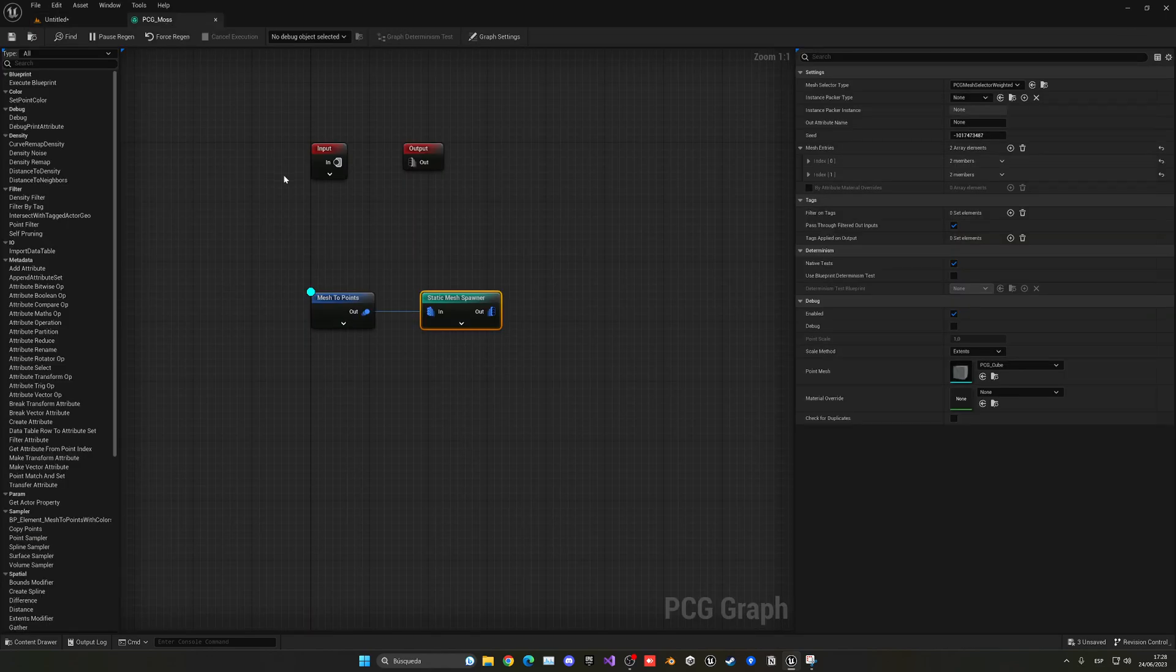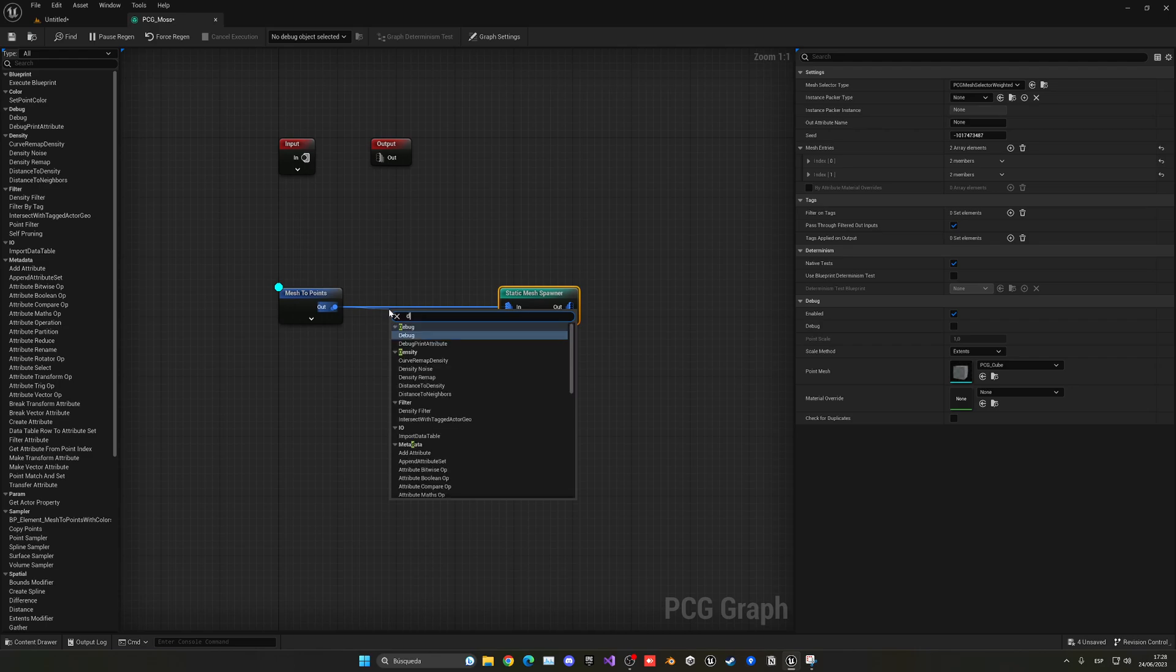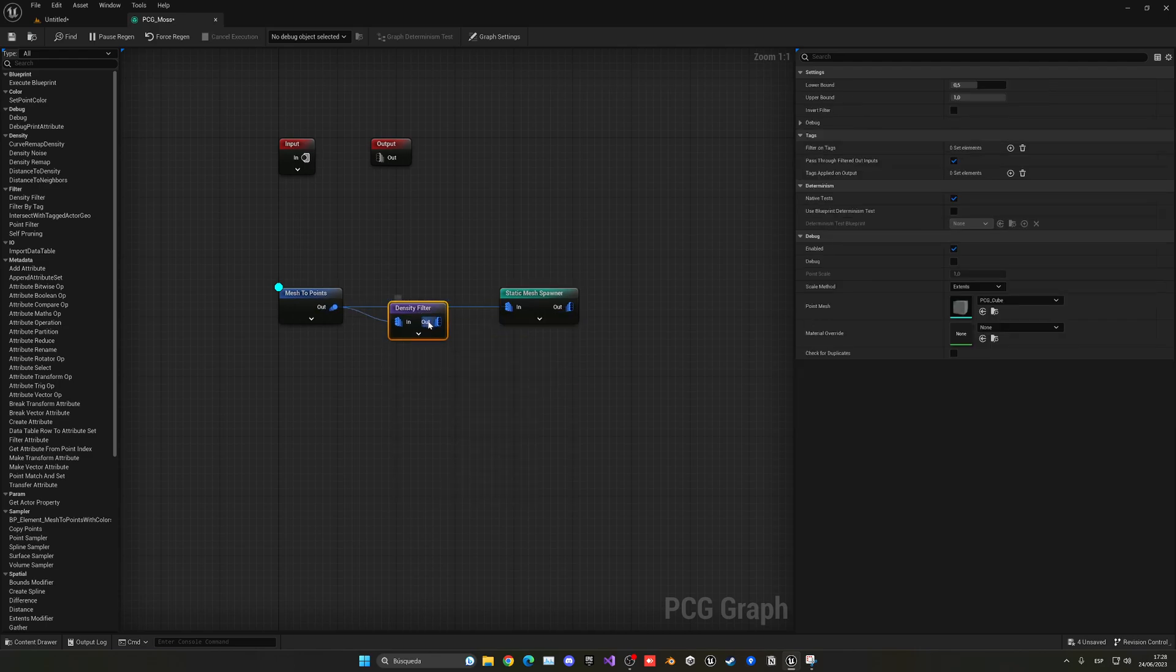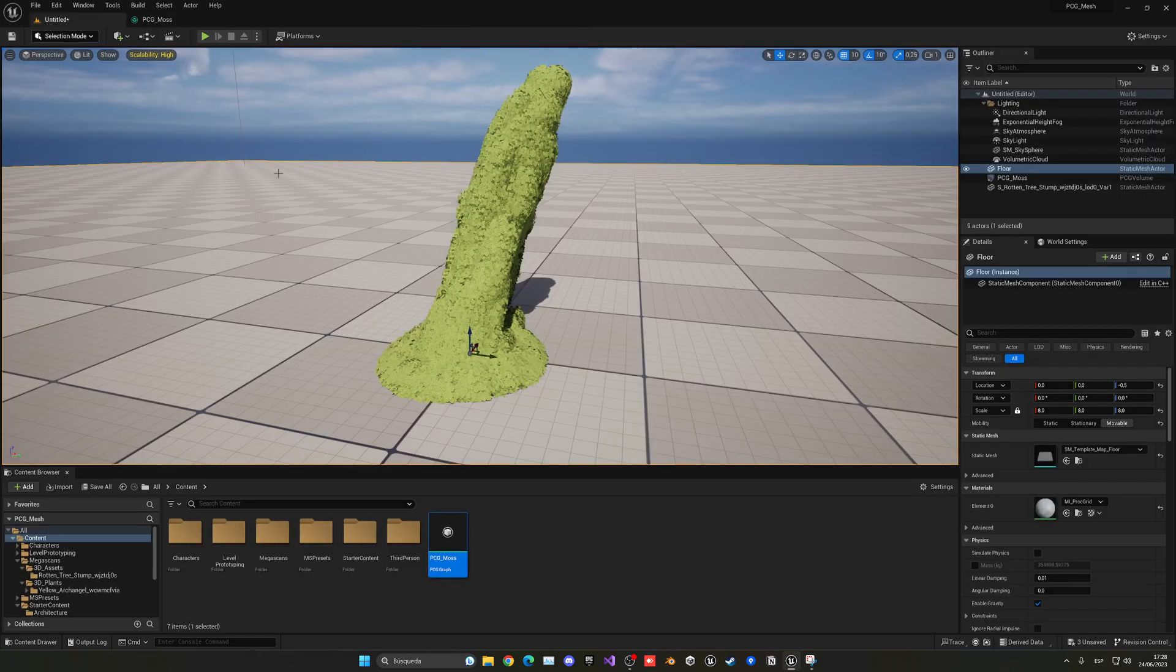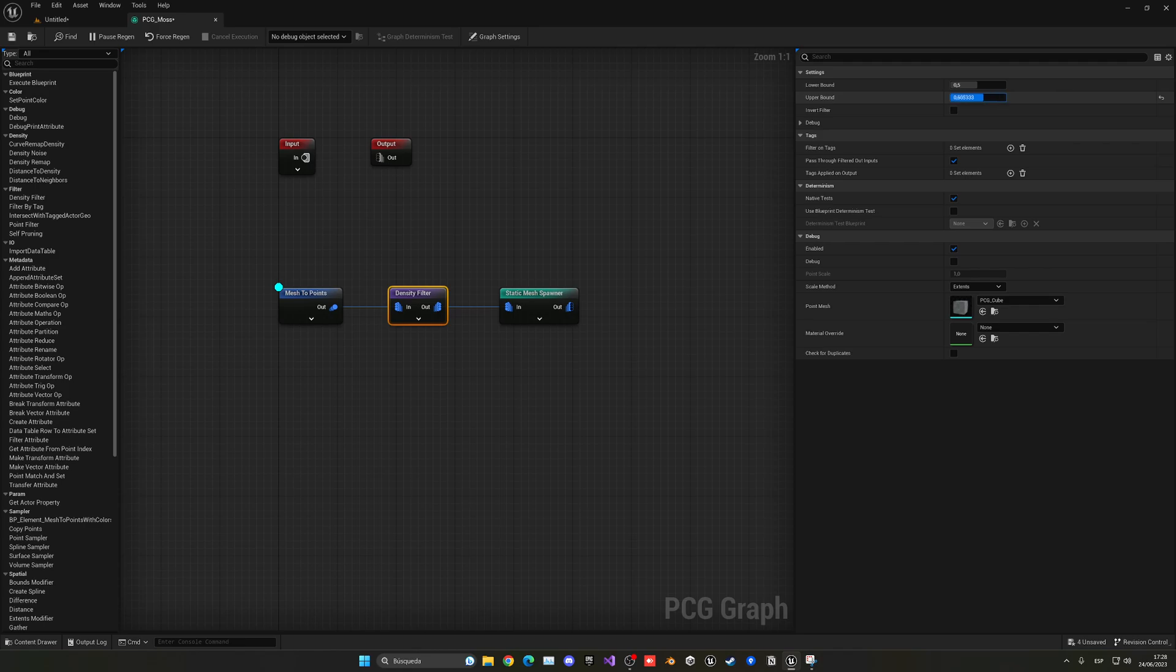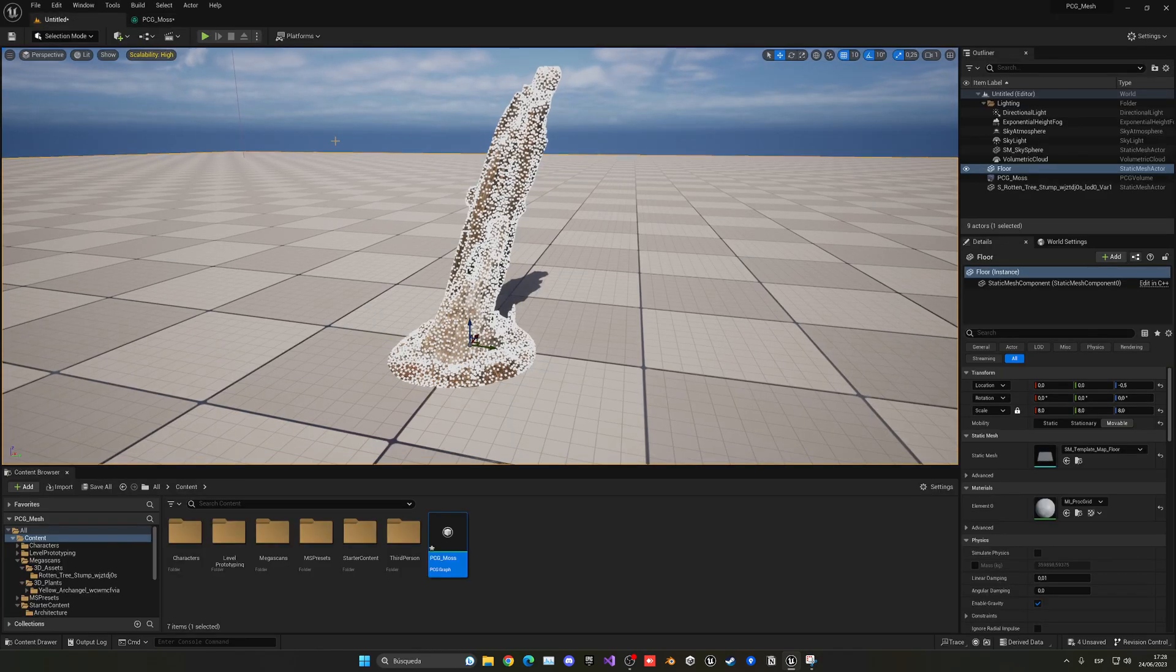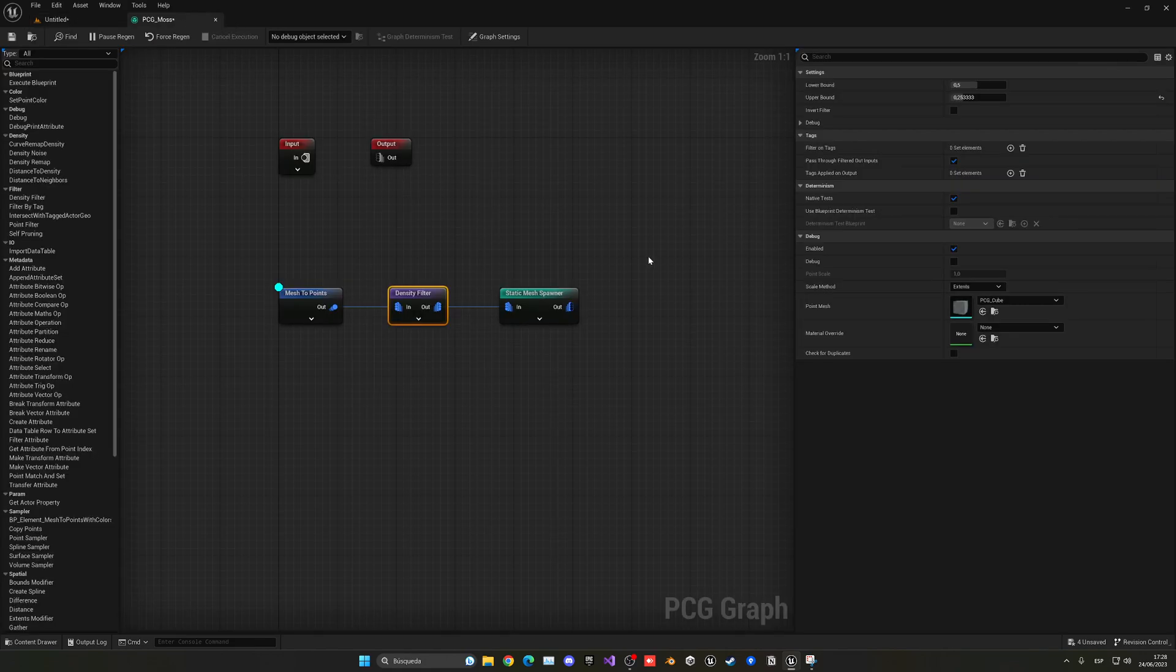The thing is that right now, of course, it is very full of moss, maybe too much. So, what we are going to do is basically use a density filter node. Now, you'll see that when I plug this here, it will actually not do anything. Nothing changed. We can change a bit of the properties here, and you'll see that still, it doesn't change. In fact, it will remove all the points.